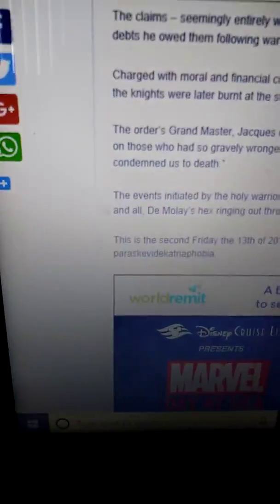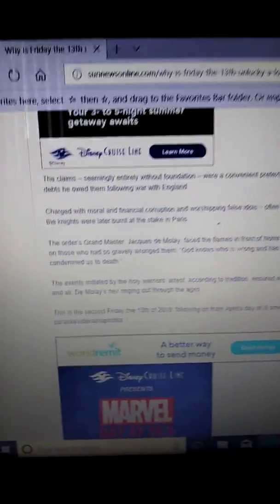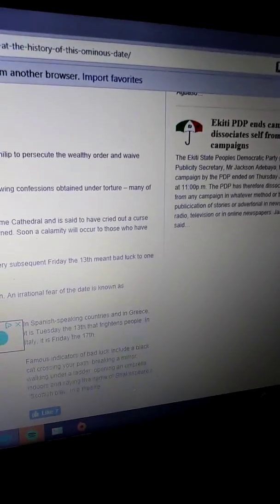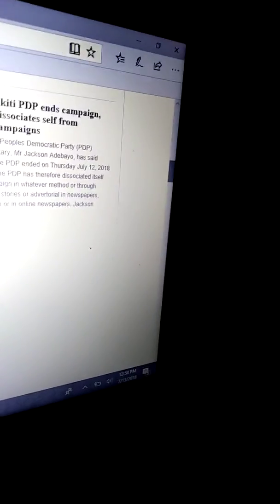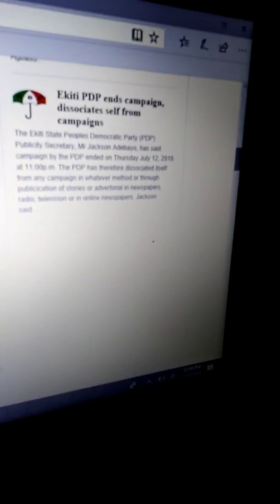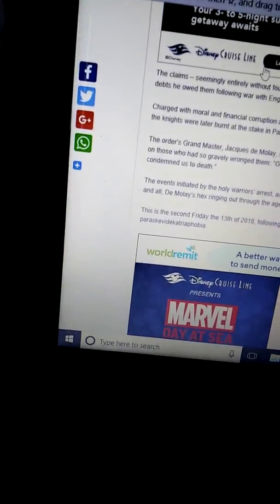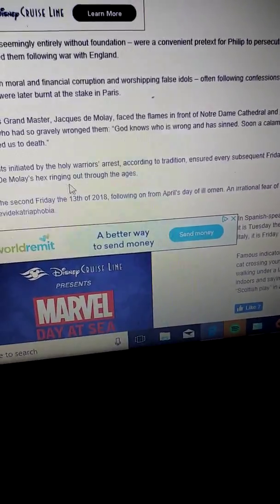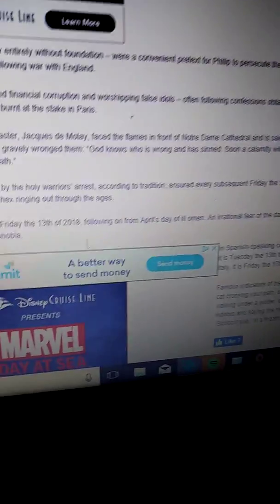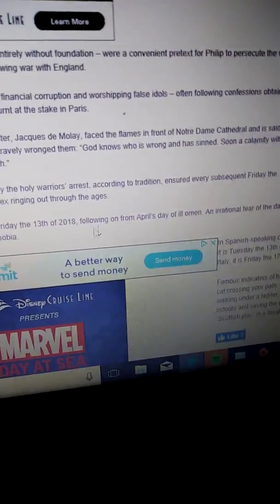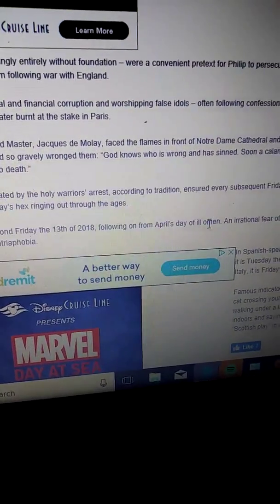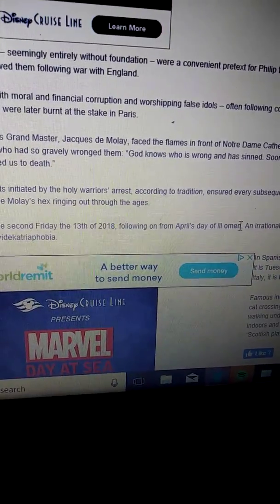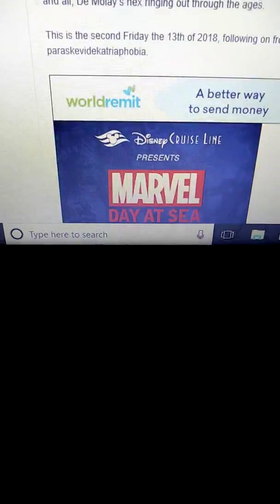Okay, the event of the holy warriors arrest according to the tradition ensure that every Friday the 13th has been passed down to one and all. It is an irrational fear and the day is now as something. That's today. Yeah that's today it's gonna give us a fear today oh no no no I'm not ready.